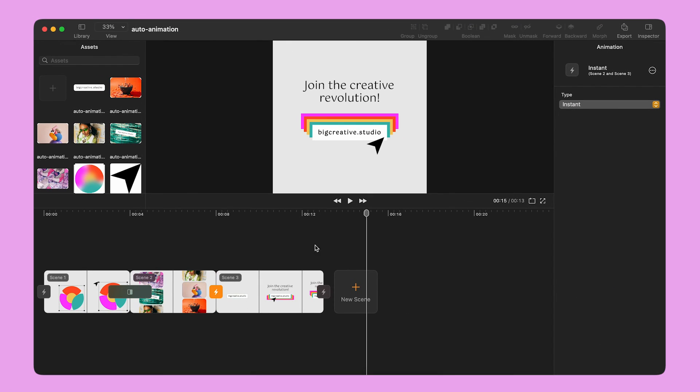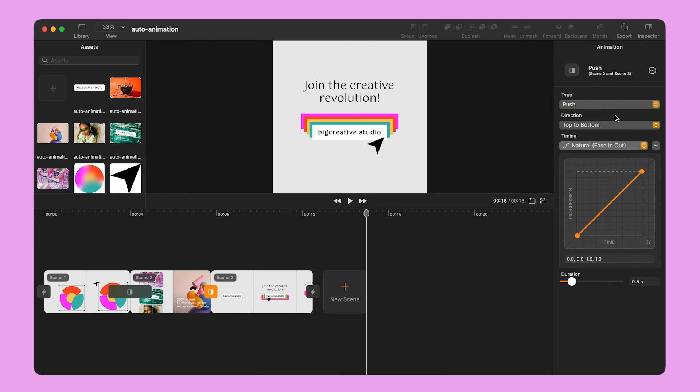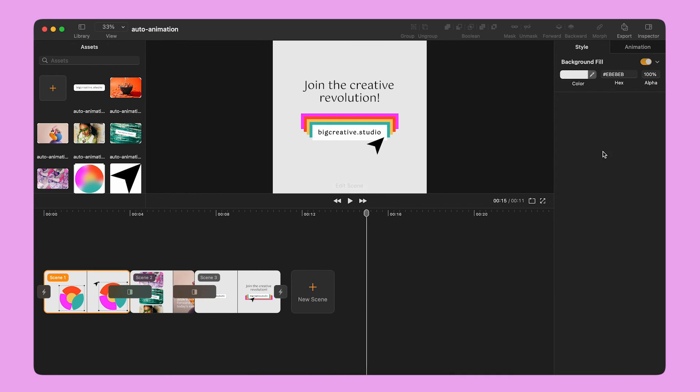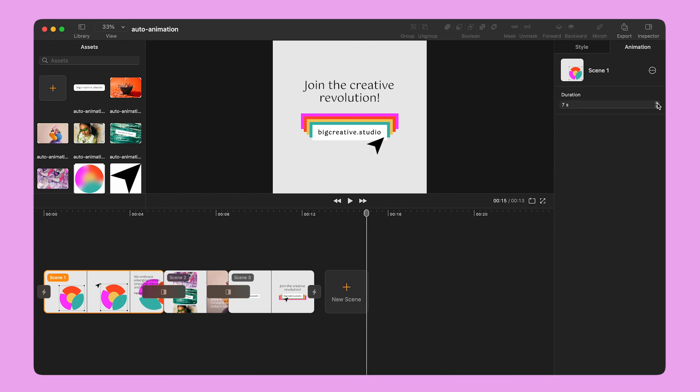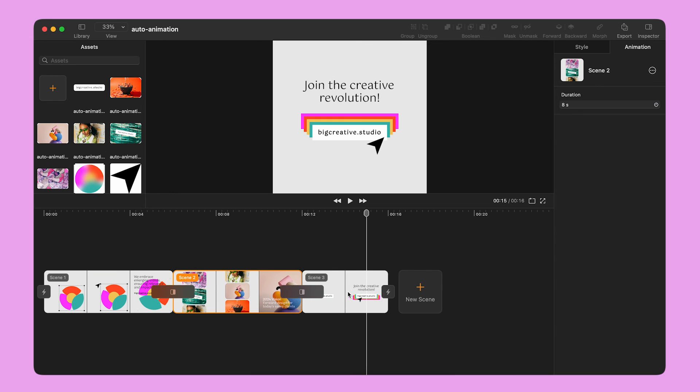I repeat these steps to change the transition between Scene 2 and Scene 3. To make sure I have enough space between the scenes to add this transition, I also increase the duration of each scene by a couple of seconds.